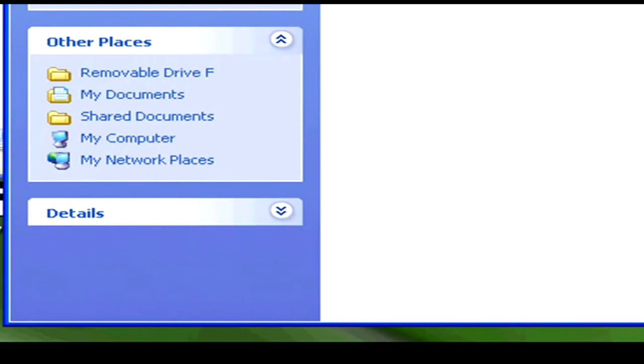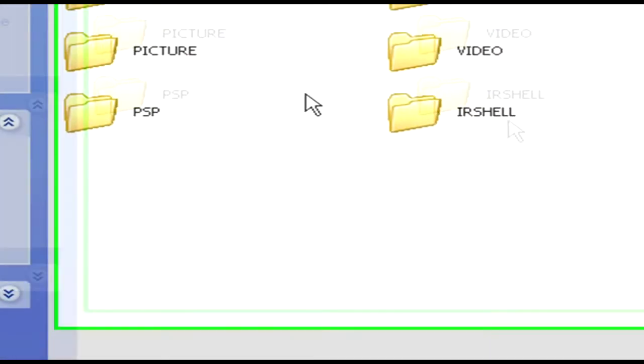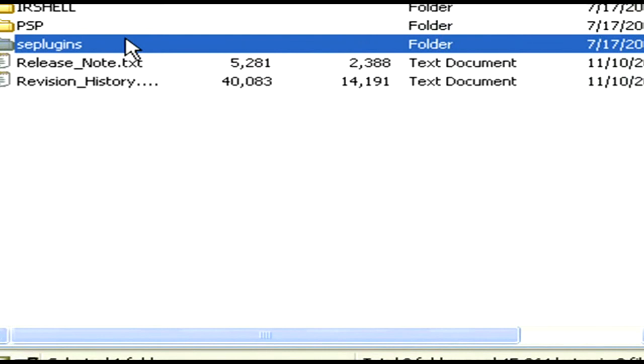Now, if you don't have the SE plug-ins file on the root of your PSP, you're just going to basically drag the SE plug-ins folder onto the root of your PSP. Only do this if you don't have the SE plug-ins file on your PSP. And if you do, just go to the SE plug-ins folder on your PSP, go to the text file, and copy and paste those words from the 4.7 IR Shell folder's SE plug-ins text file into that text file. Sounds complicated — it's not.